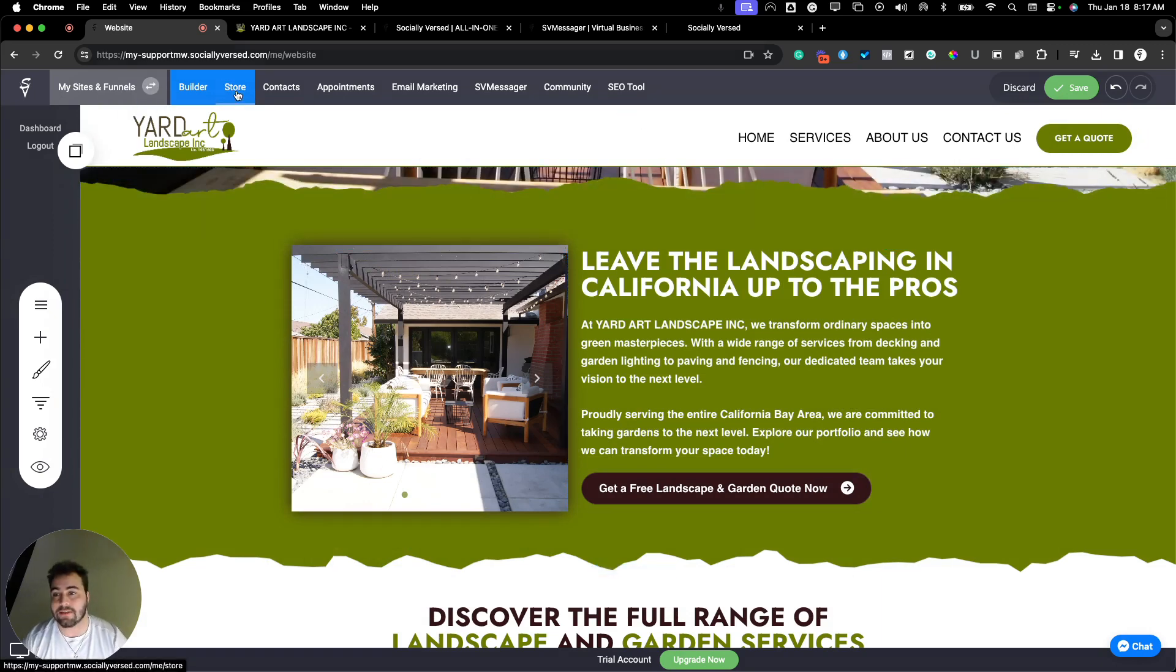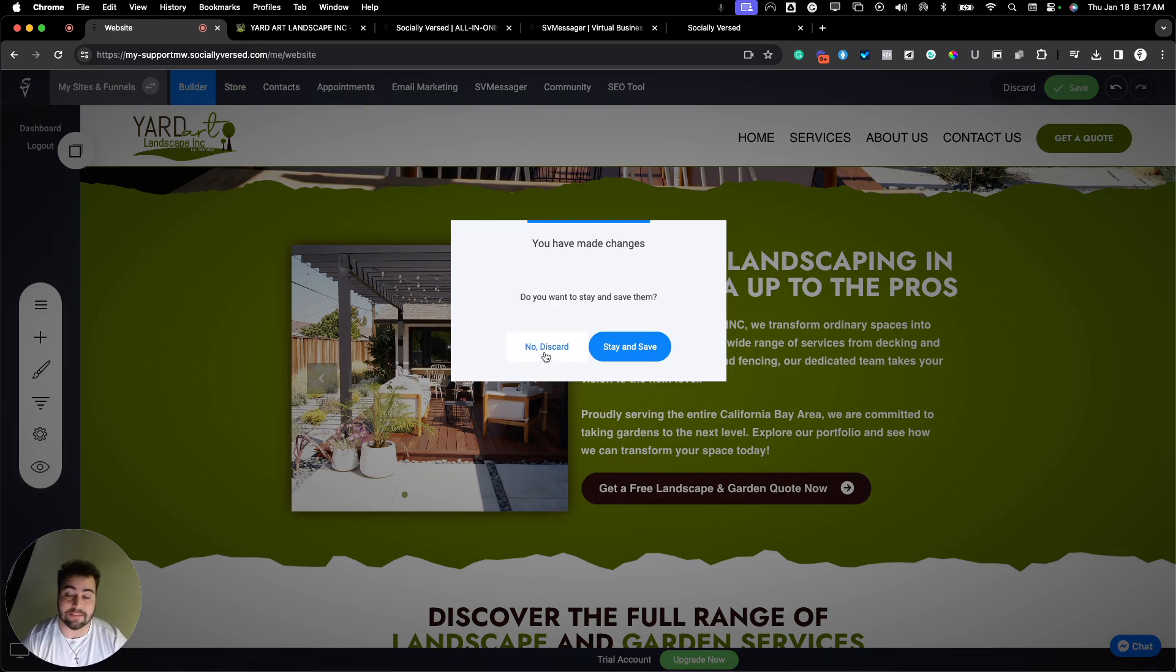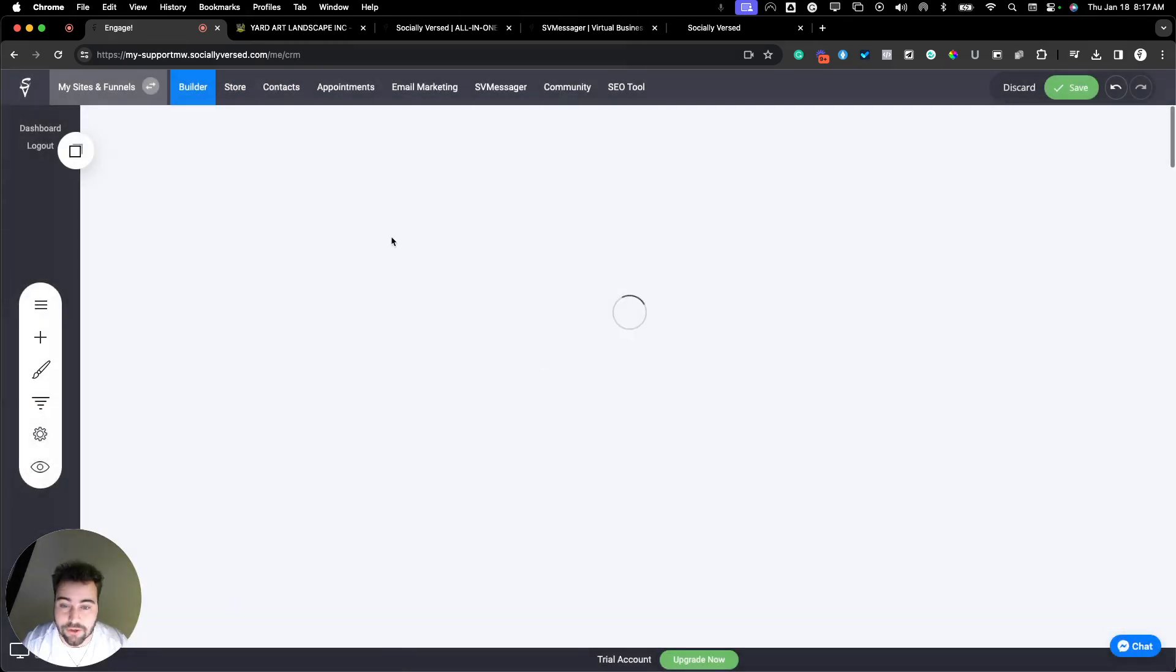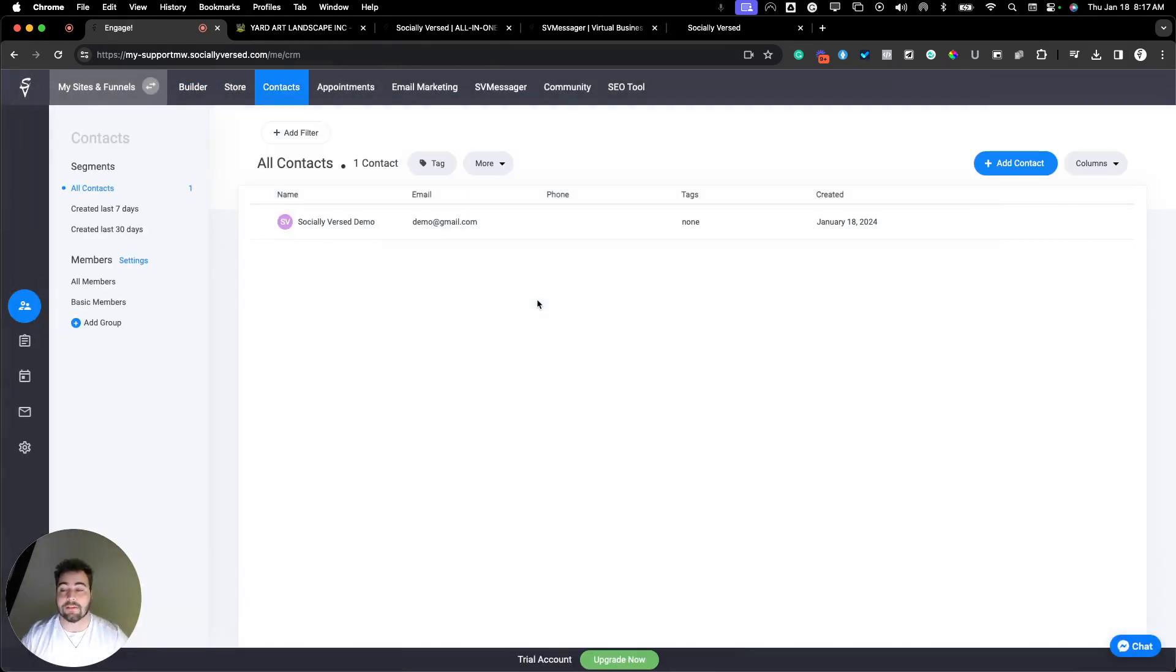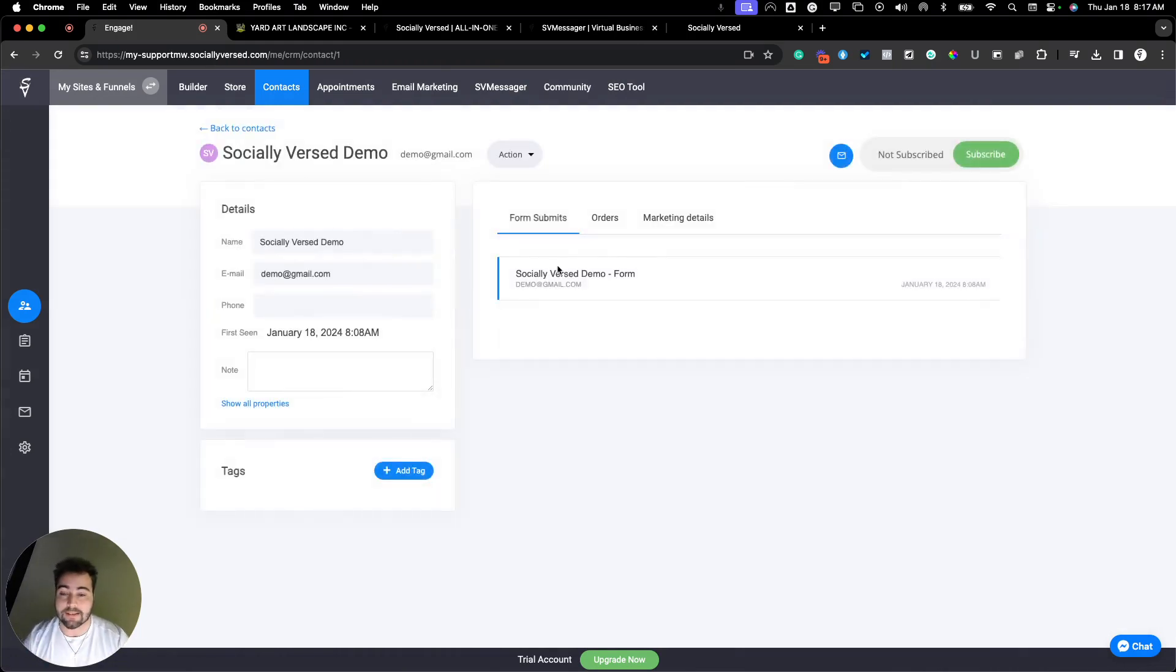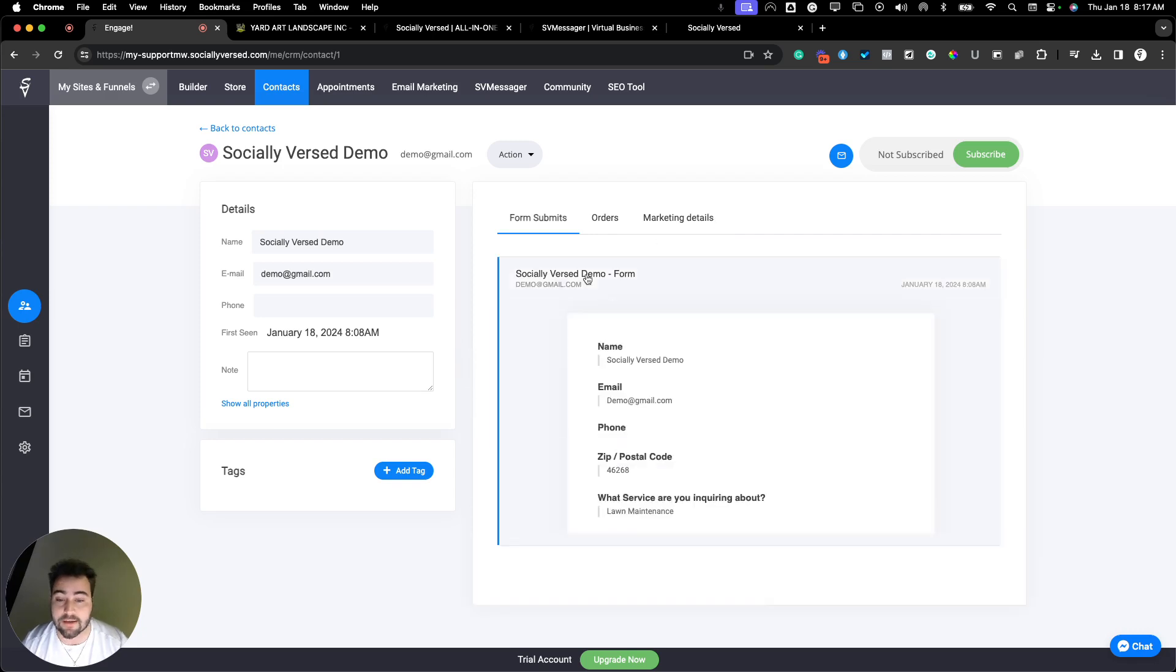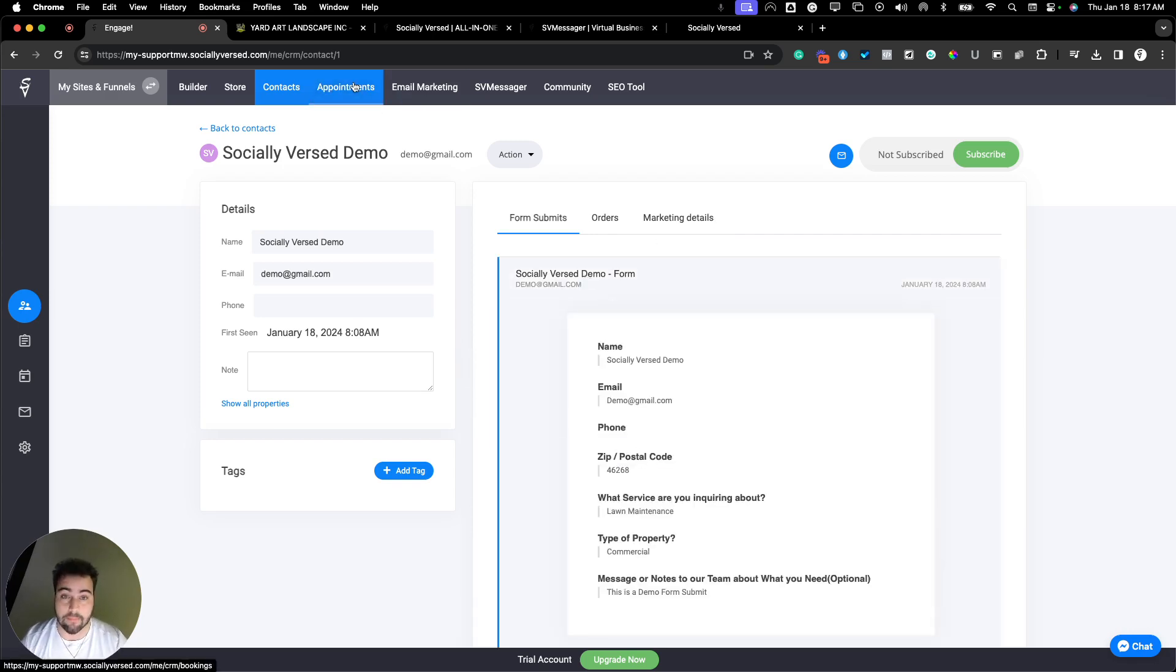You can also get access to the store. You can also get access to the basic CRM manager with all plans in Socialiverse. This is a demo website, so I set up a demo contact. You can see the contact's information, all the properties, set up tags, their orders, marketing details, the forms they've submitted, and more.